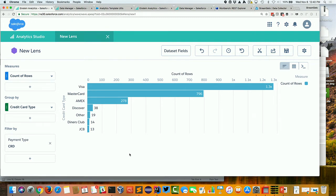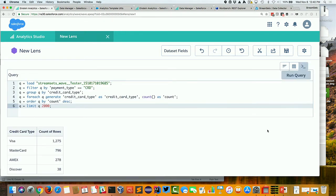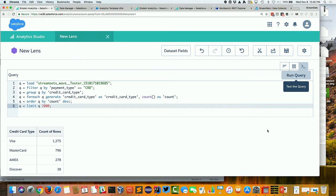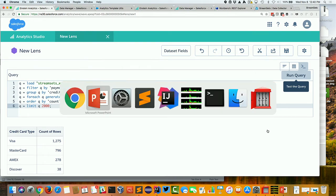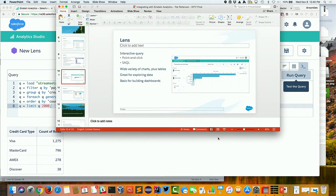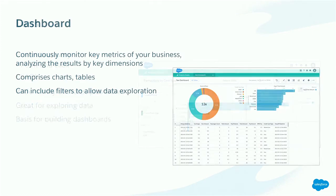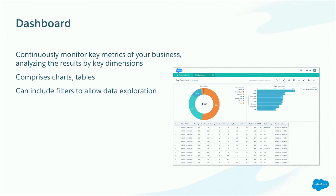Now, the thing that you might not have noticed is this little button here actually shows you the underlying code that underpins this lens. So every lens is just a SAQL query. And this is pulling data from that dataset, filtering it by the payment type. And you can see those steps that I did in the UI are reflected in the lines in this little workflow. And we'll return to that in a minute or two.